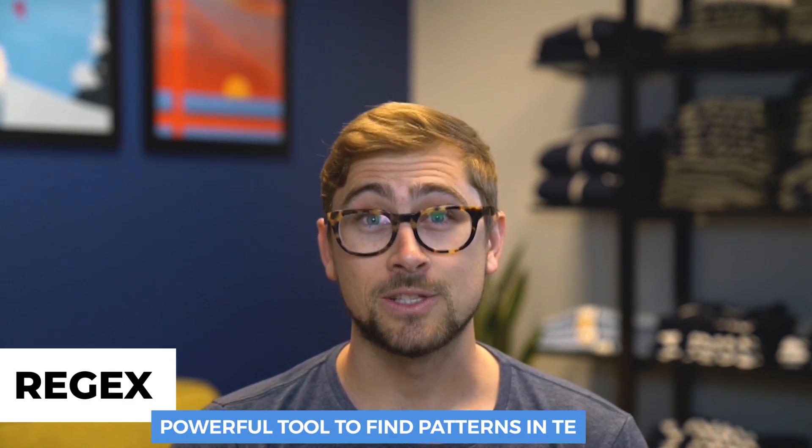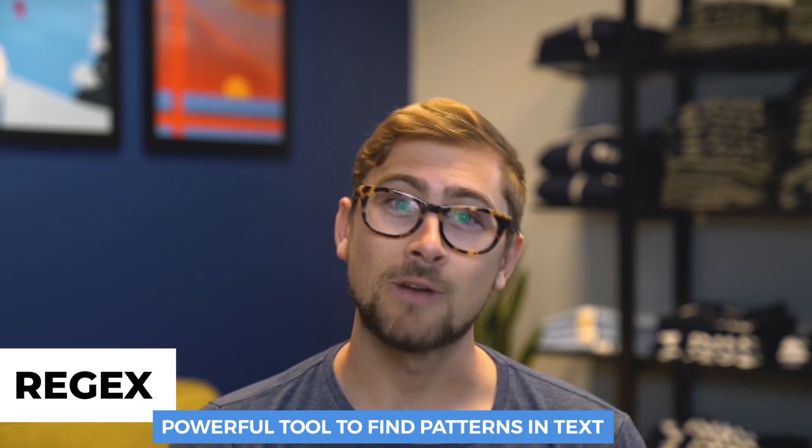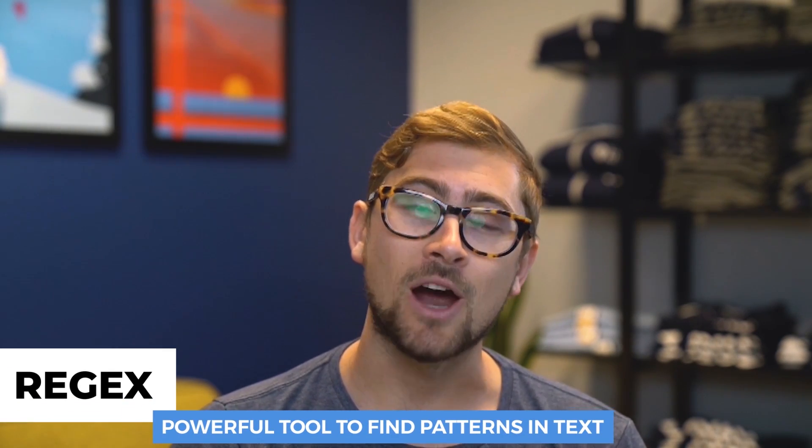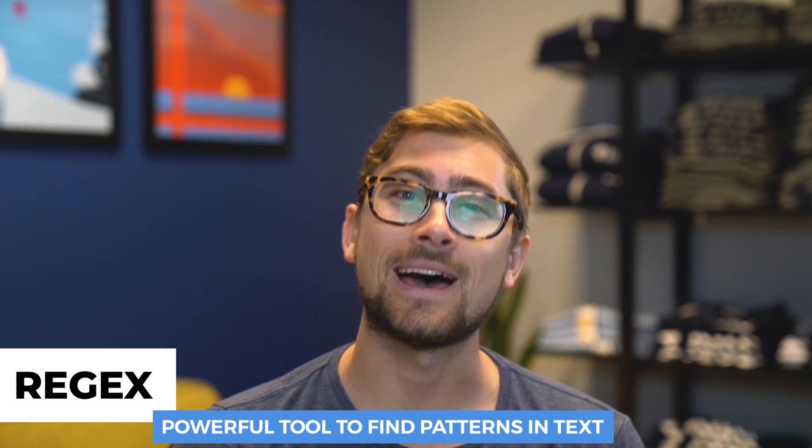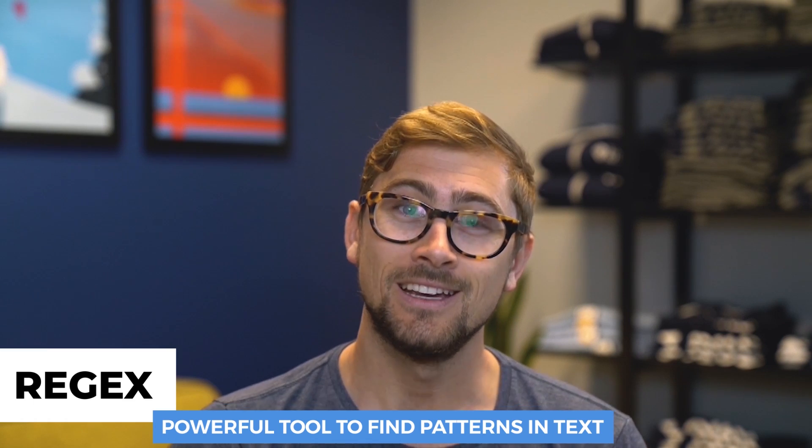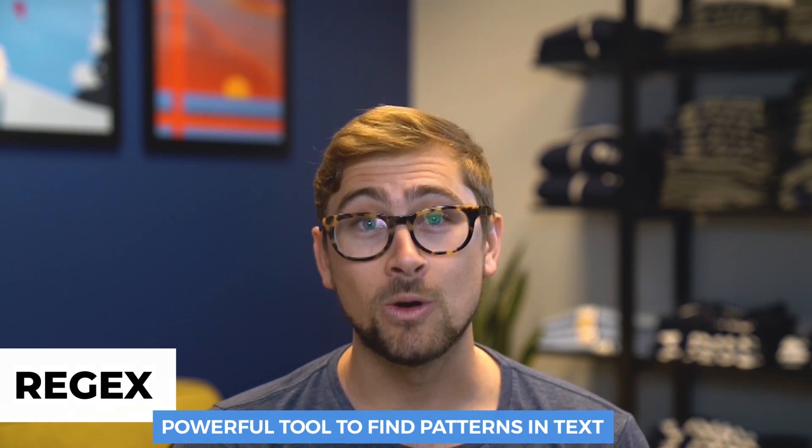Alright, today we're going to dive into a programming fundamental, regular expressions. Regular expressions, or commonly known as regex, are a powerful tool to find patterns in text. They're basically the equivalent of using Ctrl F on a Word document, except they're much more precise and powerful.